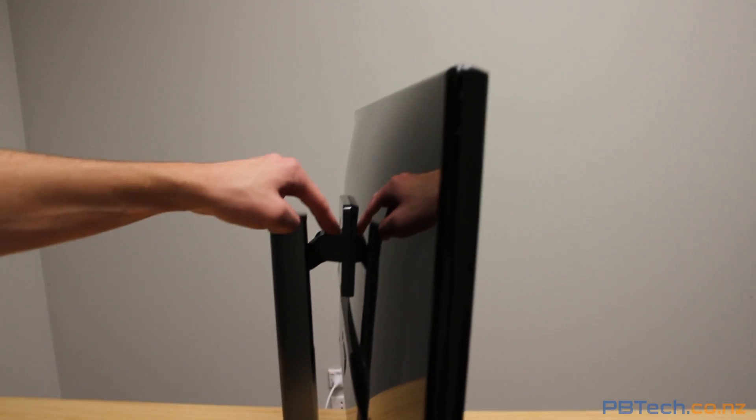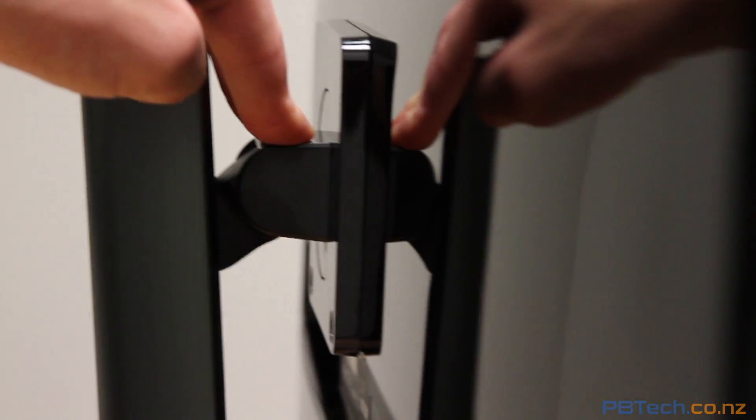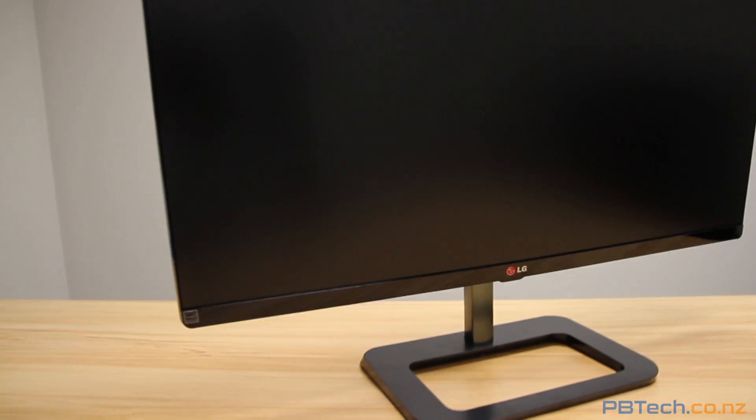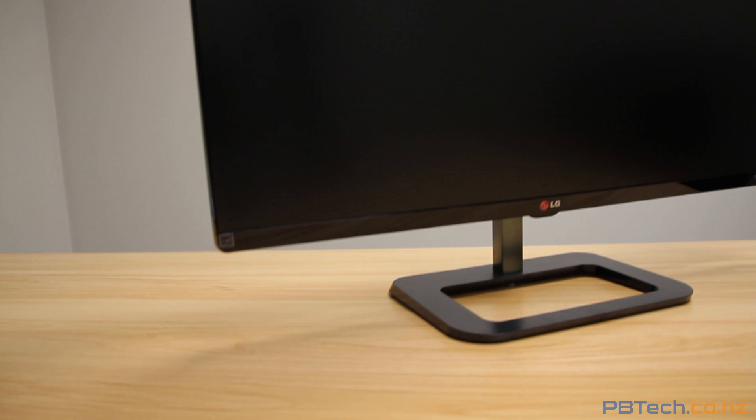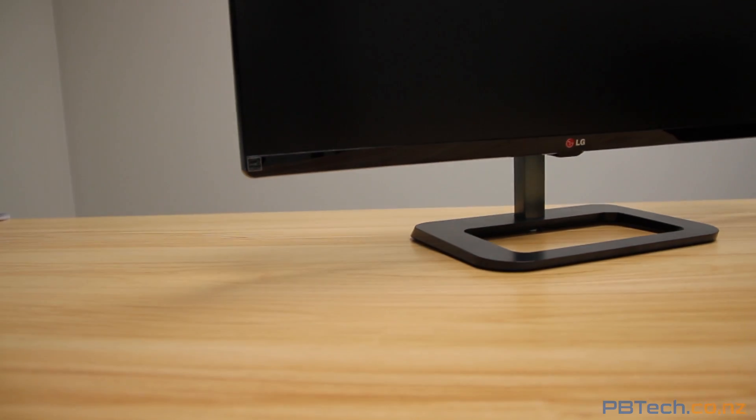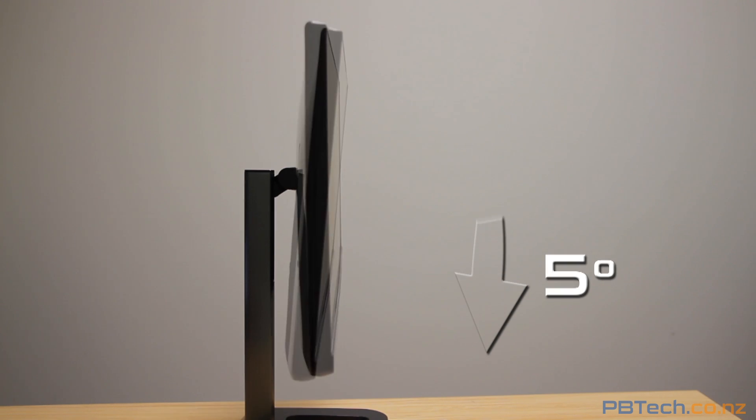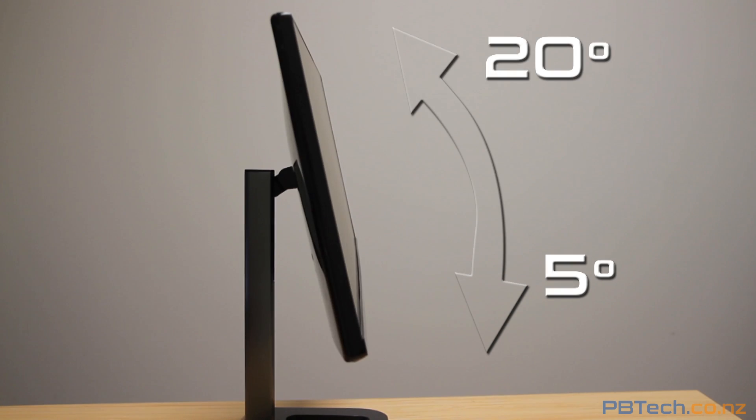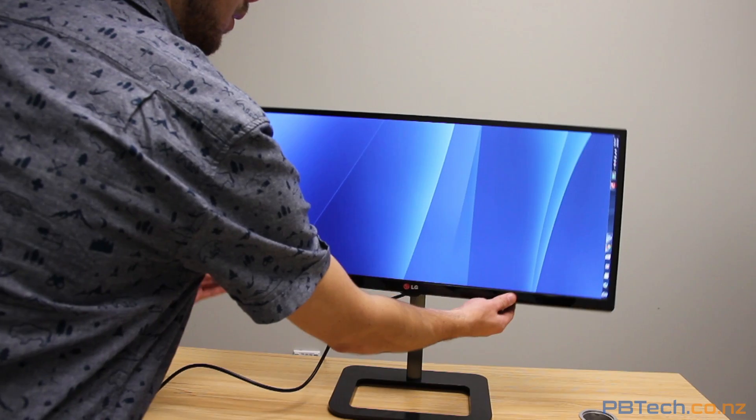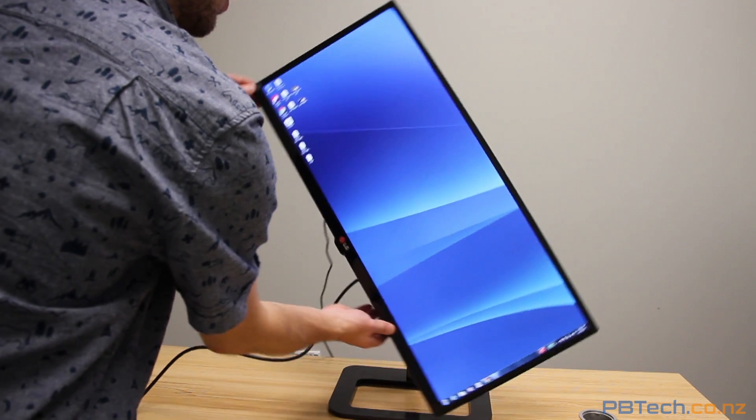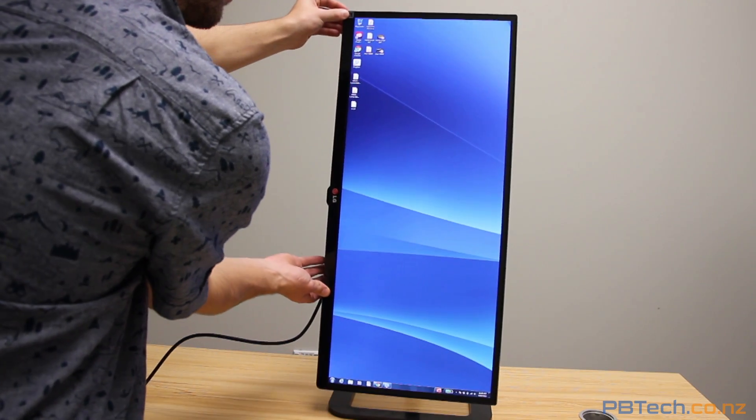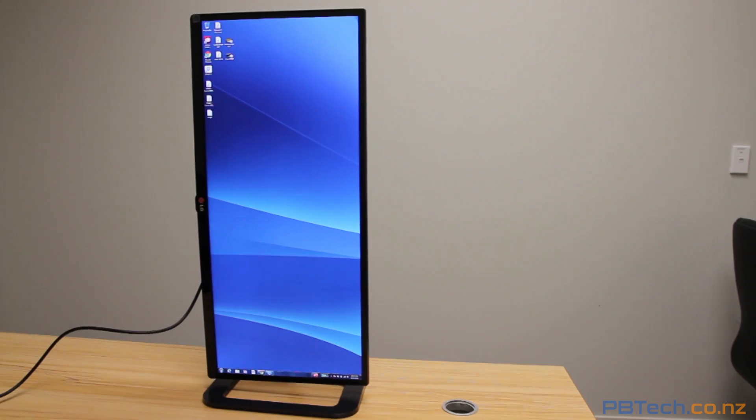You can adjust the screen's height smoothly on the built-in stand. The screen can also tilt vertically from 5 degrees to 20 degrees. And you can even flip it sideways if you want.